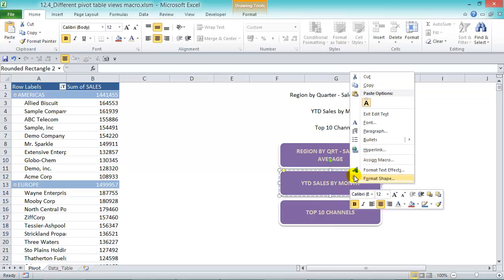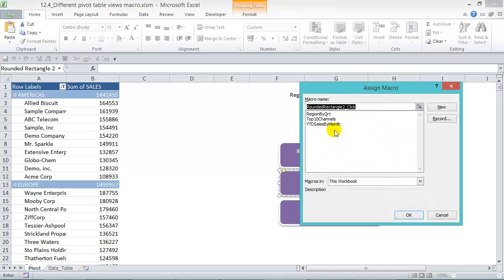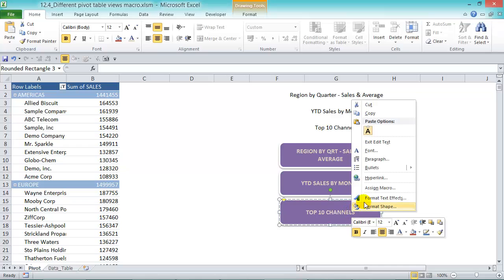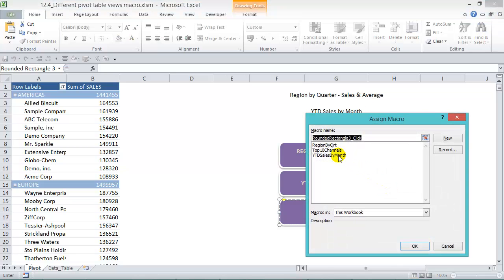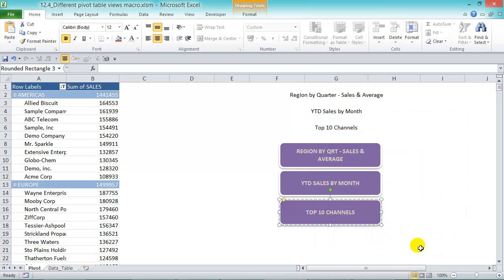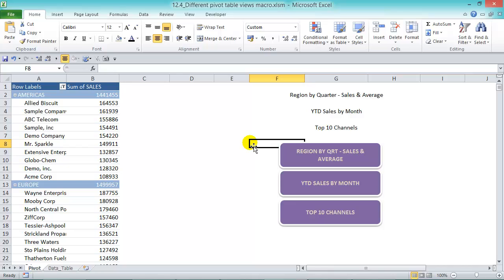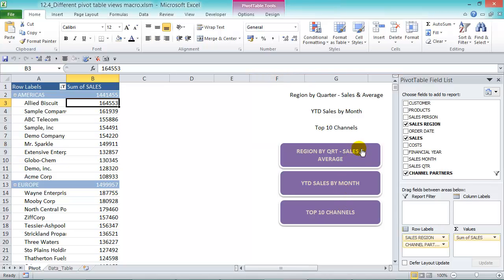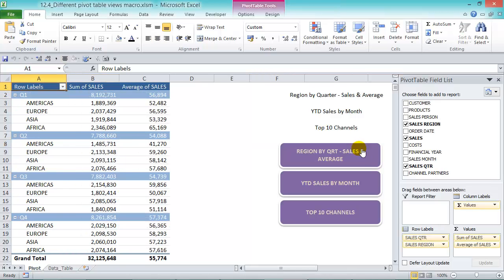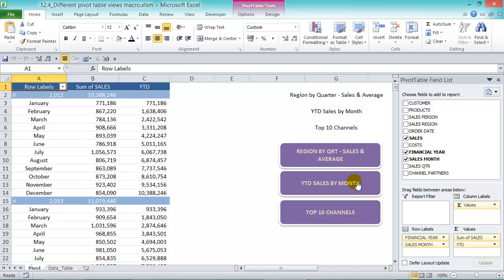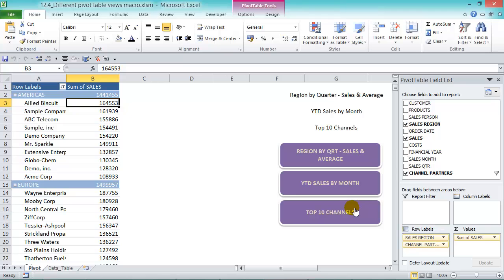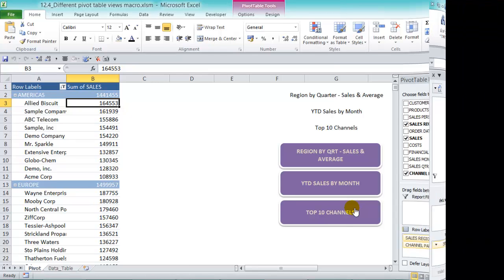Now assign the macros: right-click the first shape and choose Assign Macro, selecting 'Region by Quarter.' The second gets 'Year to Date Sales,' and the third gets 'Channel Partners.' Now press the buttons and enjoy the magic — we get the Region by Quarter sales and average, the Year to Date Sales by Month, and the Top 10 Channels by region sorted from largest to smallest.